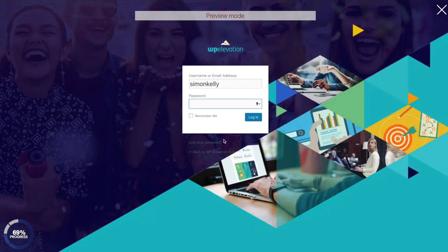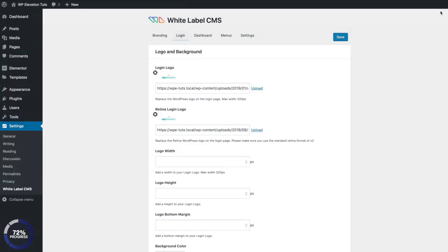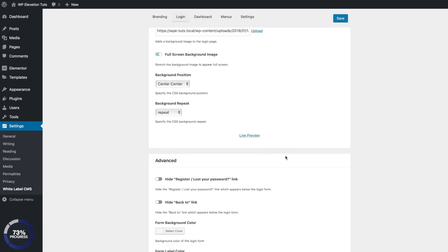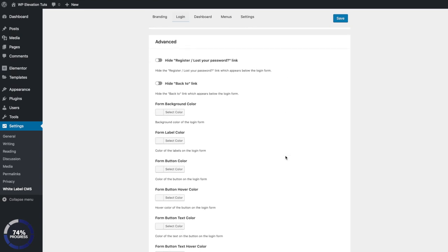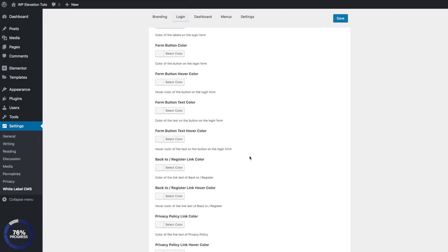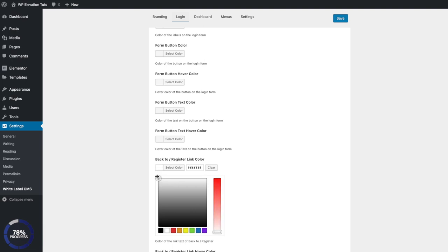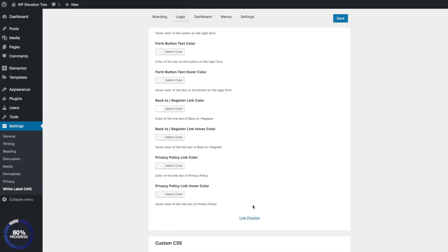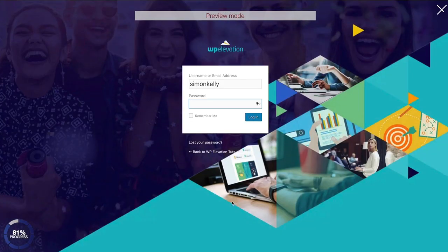That's looking pretty good, but I can see there are some links that are not quite visible, so I want to update those as well. Come back to the settings and scroll down until I find the section that says 'back to register link color.' Click on that and change it to white. Now the live preview is looking much better — much easier to read.